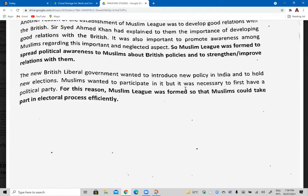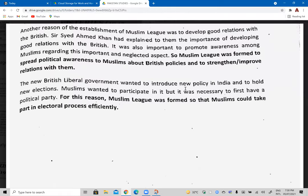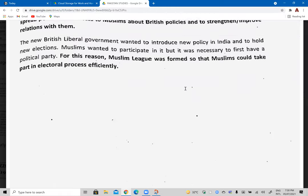Without a political party it was definitely not possible for the Muslims to take part in this electoral process. The answer also needs an evaluation agreeing with which reason you think was the most important for the formation of Muslim League.